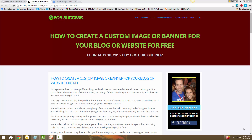Hey, what's up guys, it's Dr. Steve here. In this video I'm going to show you how you can create your own custom images or banners for your blog, for your website, for whatever you want to do — sometimes even for a Facebook post or for social media. This is super easy, you really only need a couple of tools, both of them are free. By the end of this video you're going to know exactly how to do this for yourself.